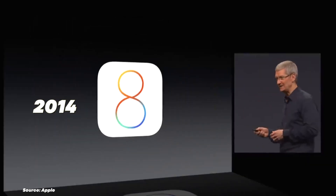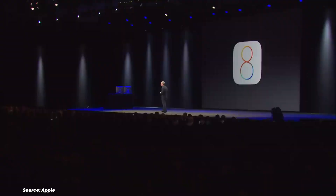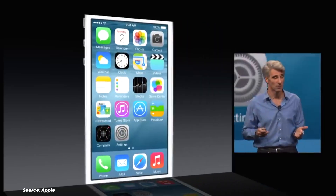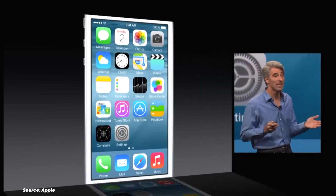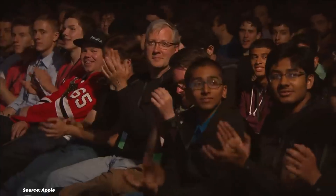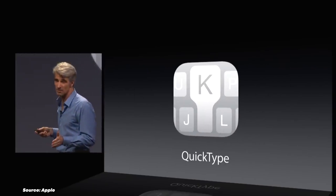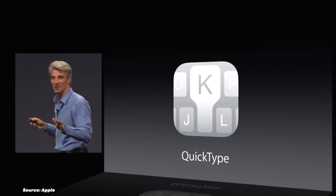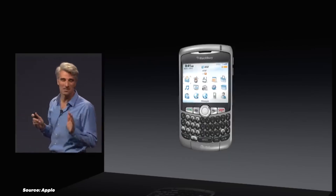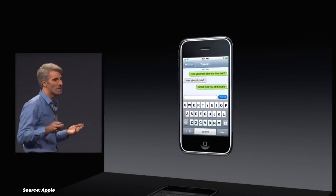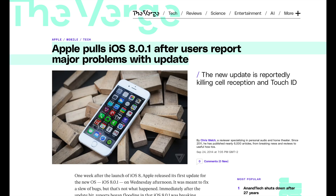In 2014, iOS 8 focused on refining the iOS experience. Features like Handoff allowed seamless transition between iOS and Mac devices. The Health app centralized fitness and health data. Predictive text in the QuickType keyboard sped up typing. Third-party keyboards brought more variety to text input. And the ability to reply to notifications directly from the banner added convenience.